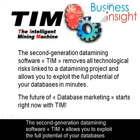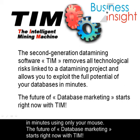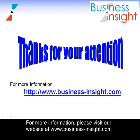The second generation data mining software TIM allows you to exploit the full potential of your databases in a minute using only your mouse. The future of database marketing starts right now with TIM. For more information, please visit our website at www.business-insight.com